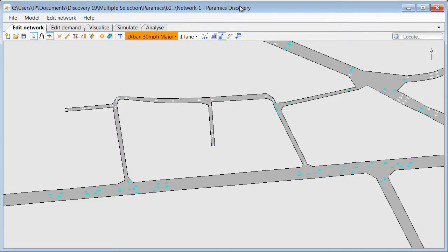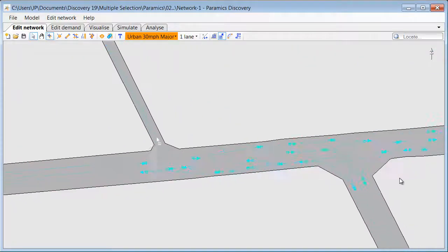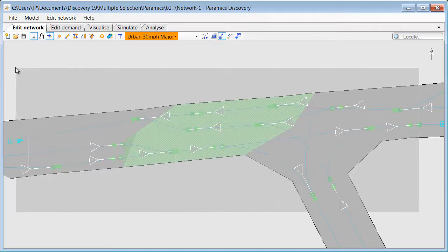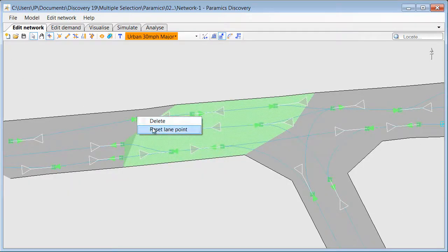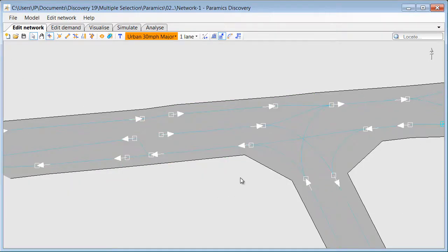We can also use the selection tool to reset various objects into their default position. Like in this example we will select multiple lane points and then reset them all at once.